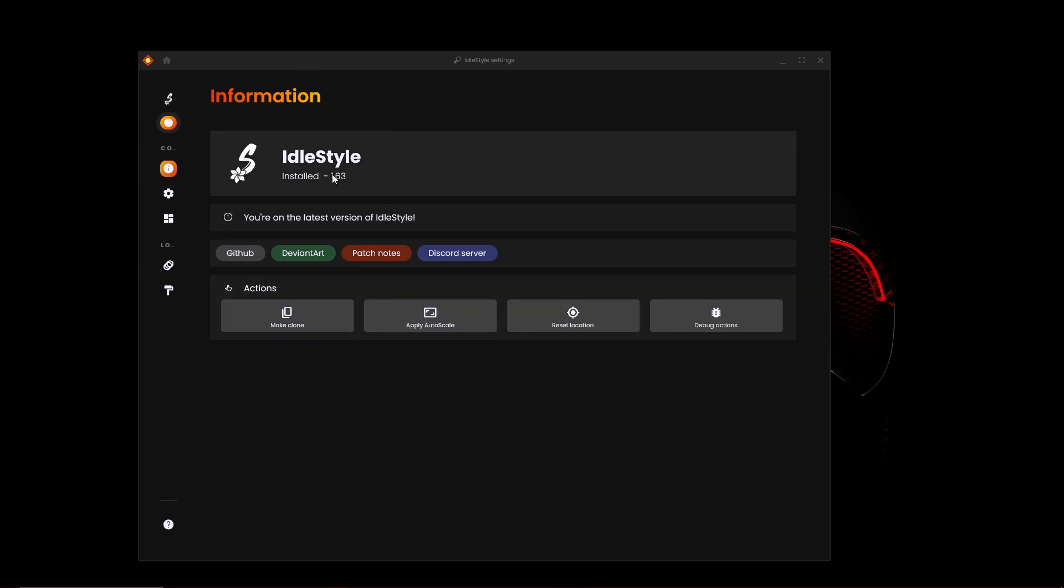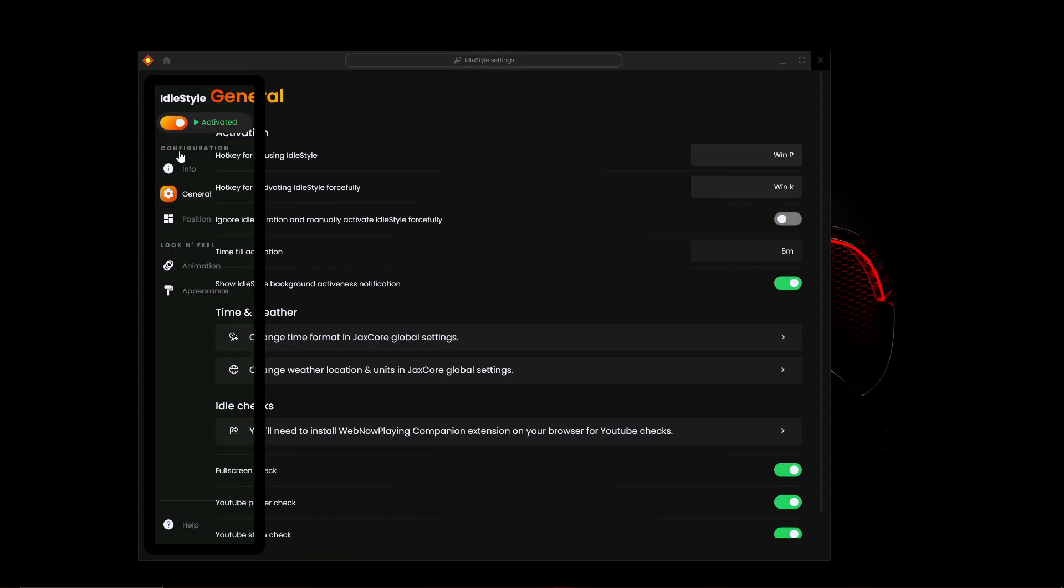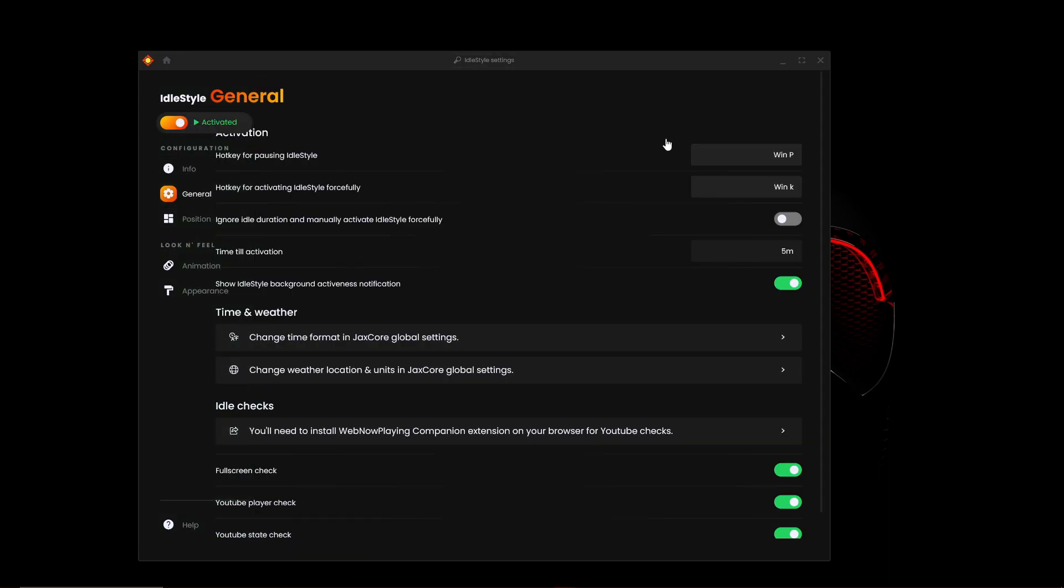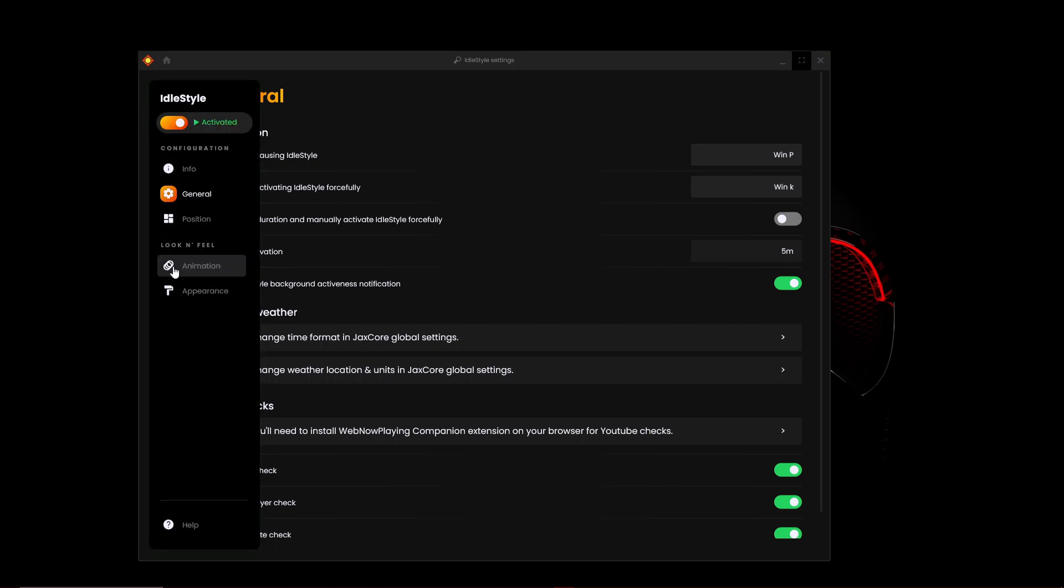Now once you're here, you want to click on general. Make sure this is on and you can see activation hotkey for pausing Idle Style, hotkey for activating forcefully, ignore idle duration. First we're going to go to look and feel.